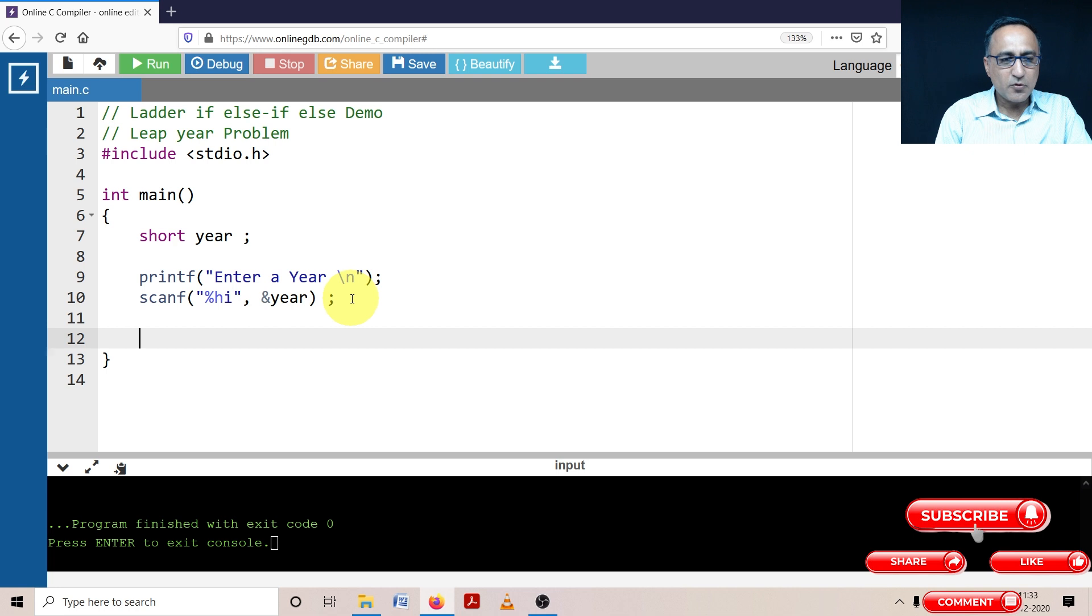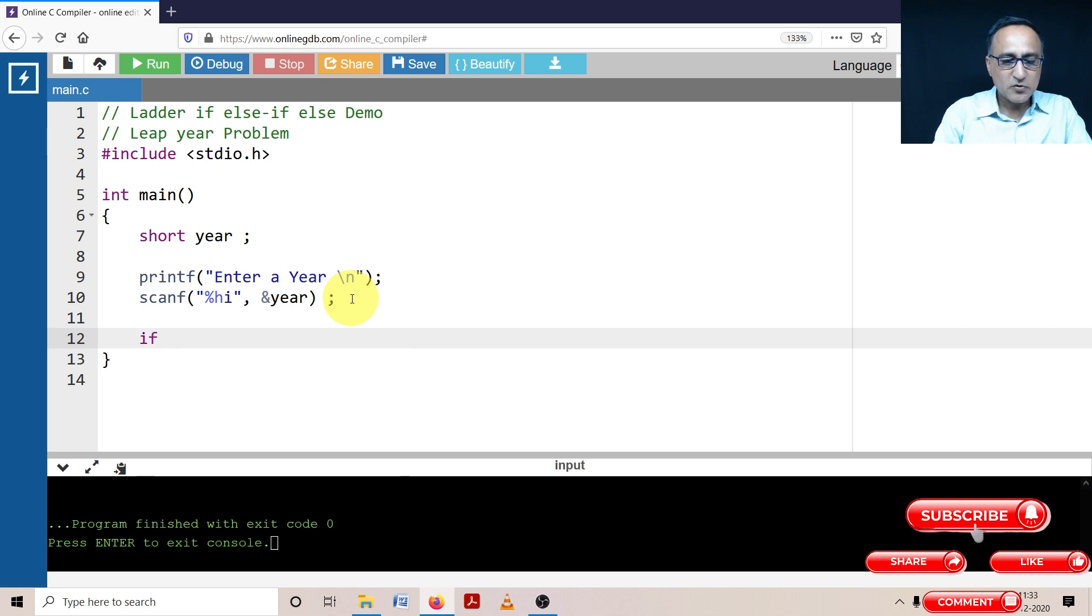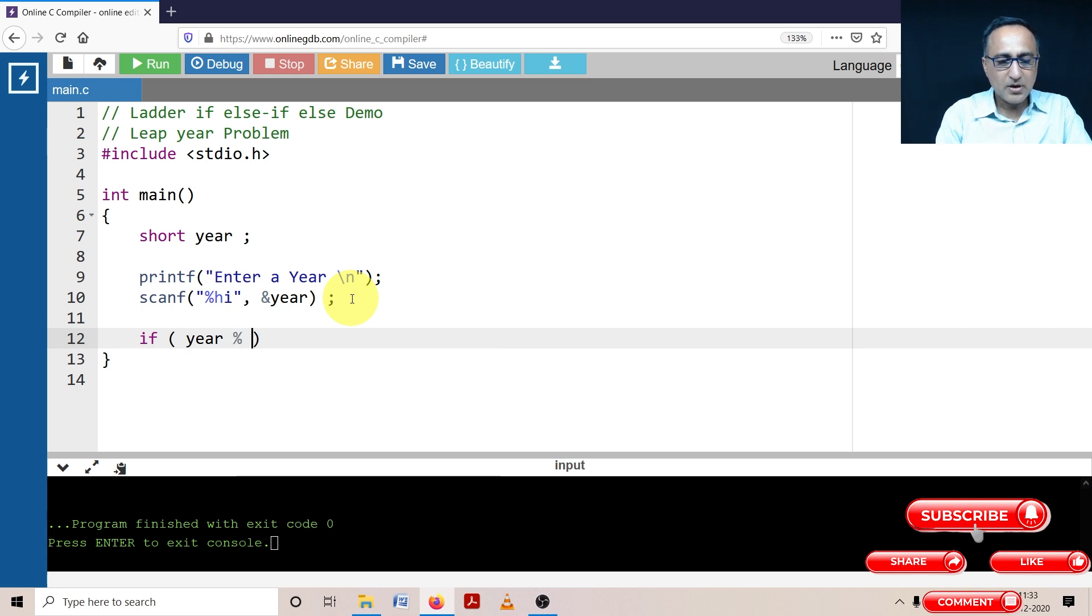Now what I'm going to do here is I'm going to use the if statement. First I'm going to say if year mod 400 is equal to zero,